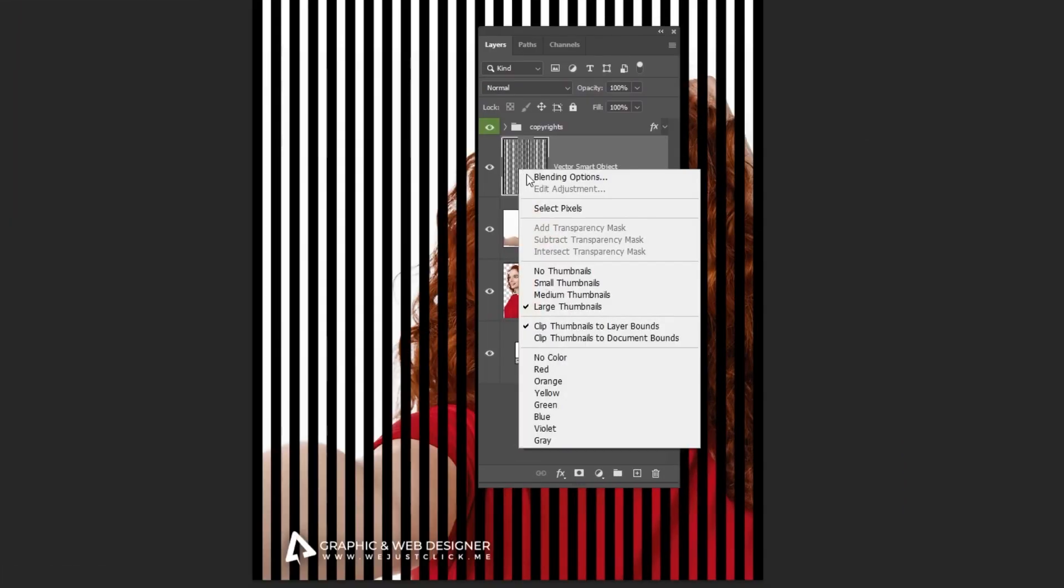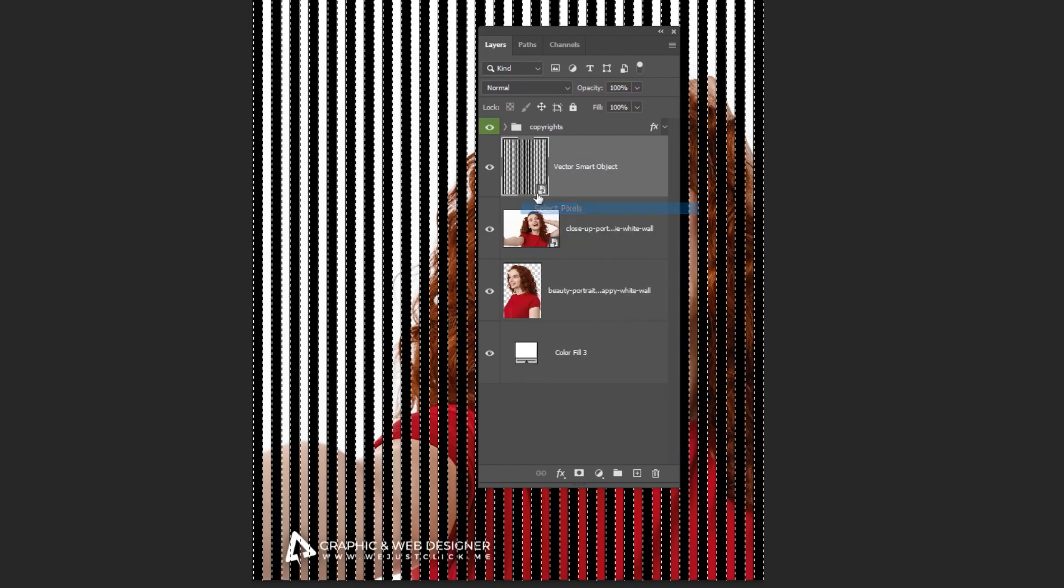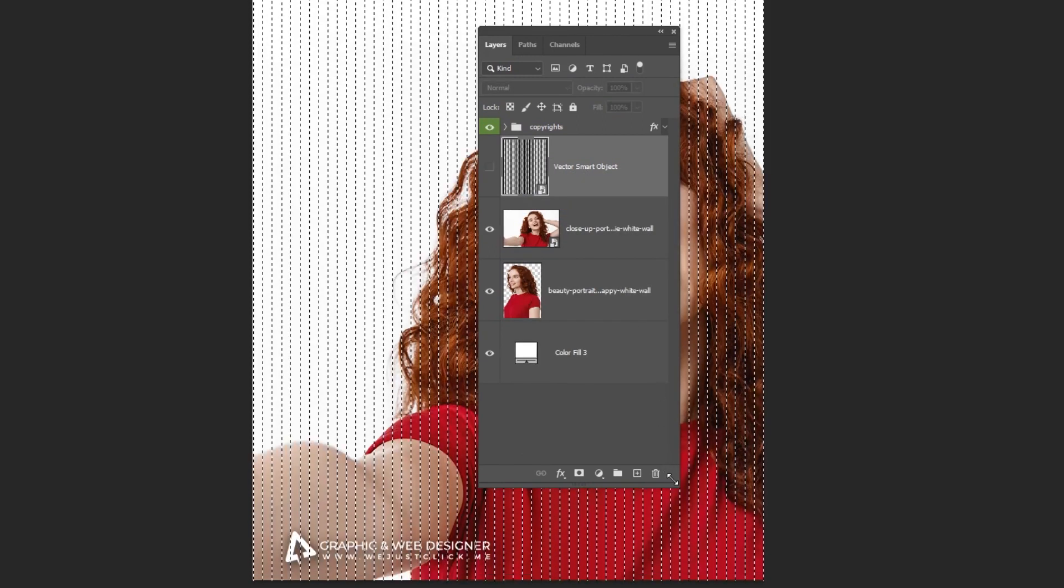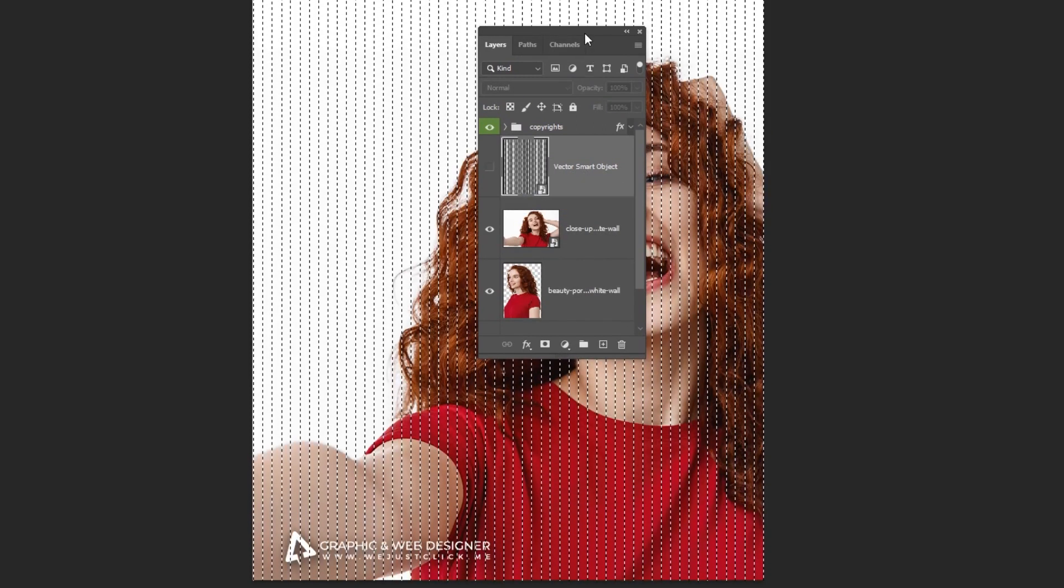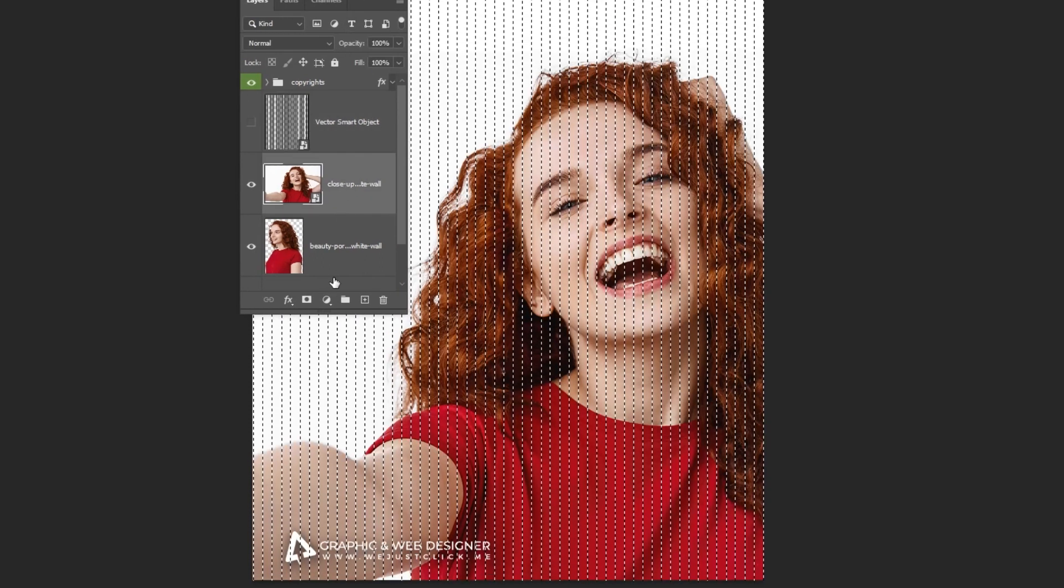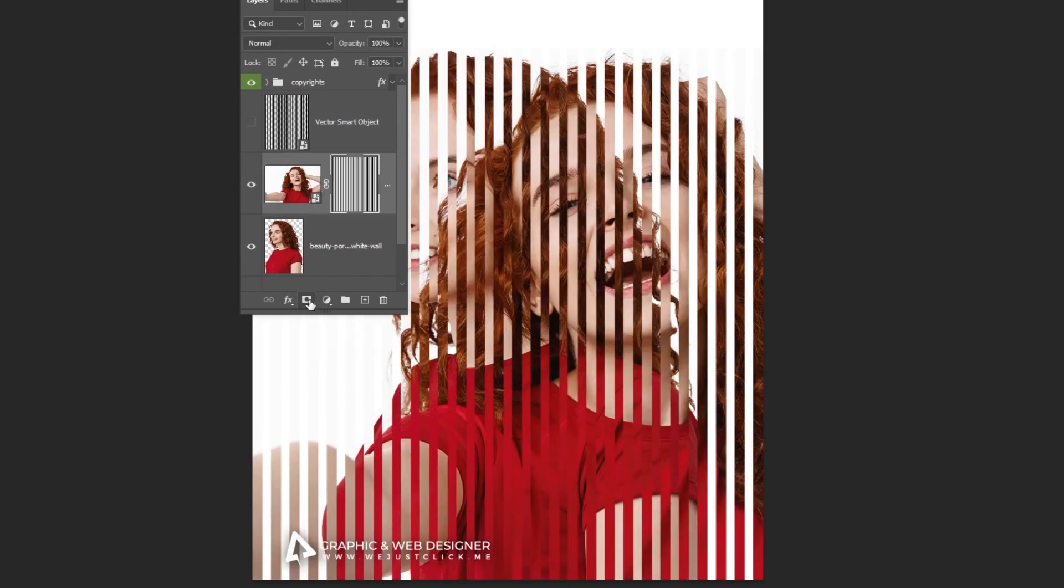Right-click and choose select pixels. Hide this layer. Click on the mask icon.